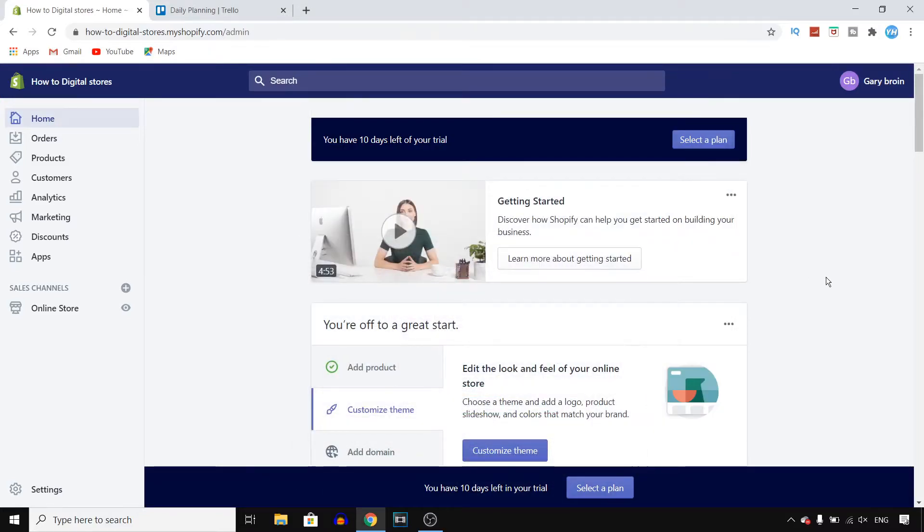In this video I'll show you how you can delete variants on your Shopify products. First of all, you want to sign into your Shopify account.